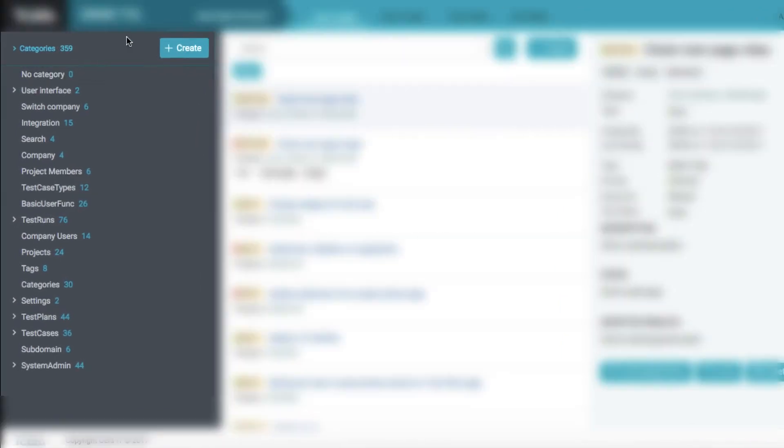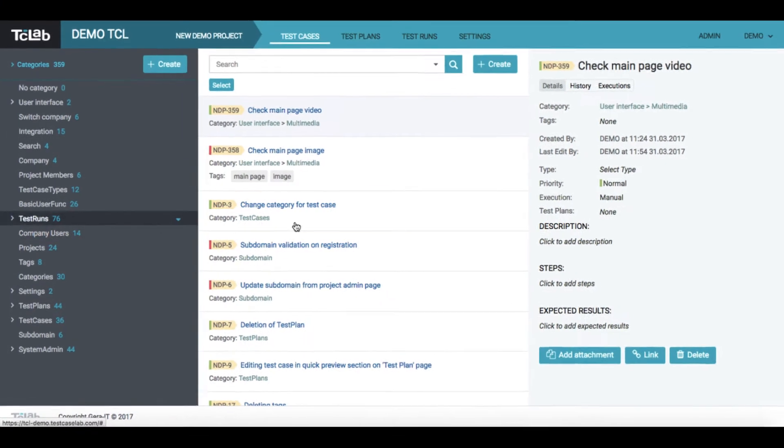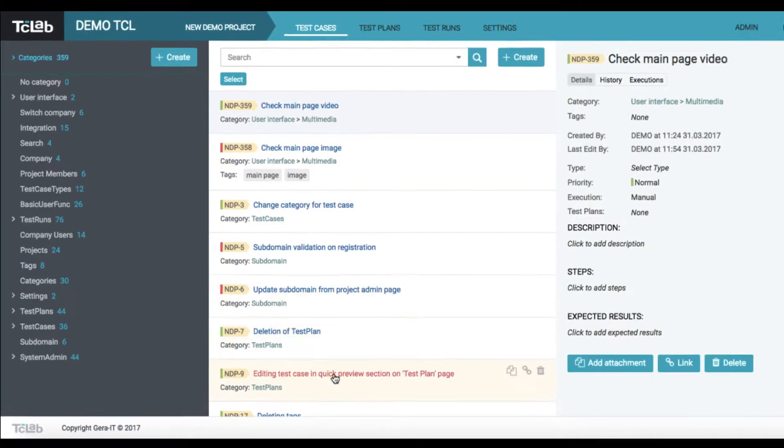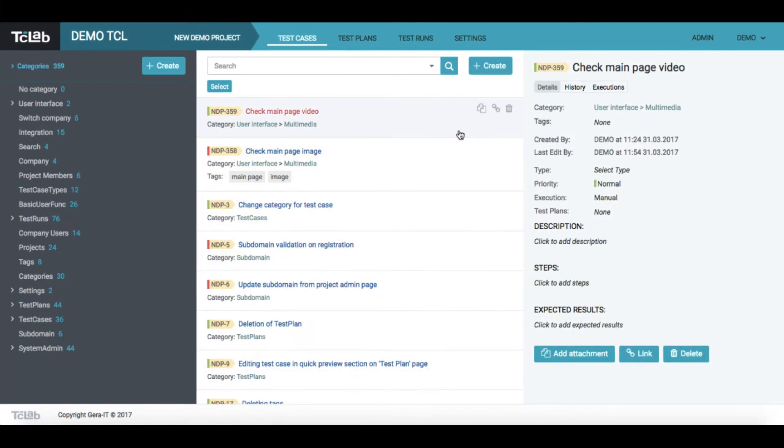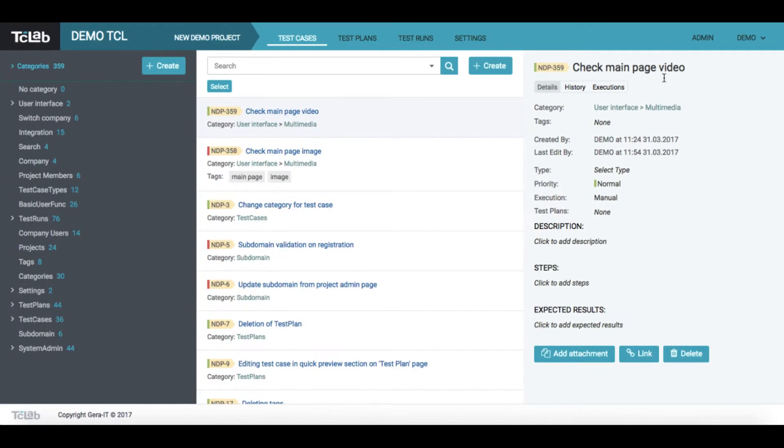There's a list of test case categories on the left. It means you may group cases into different categories. In the center, you will see a general list of test cases. And on the right, you'll find different properties of a particular test case and functional buttons.